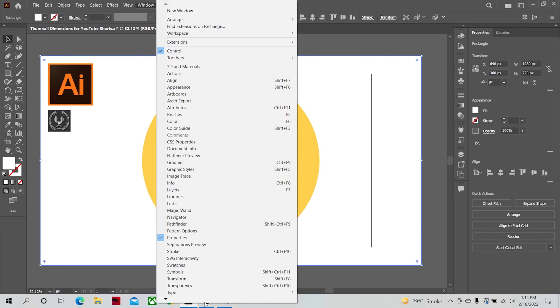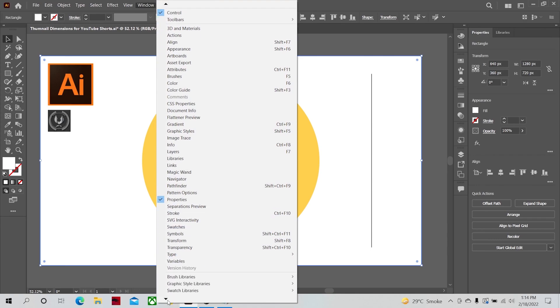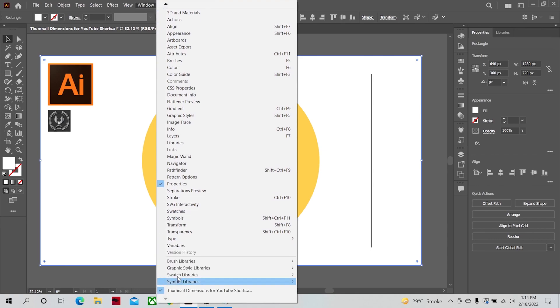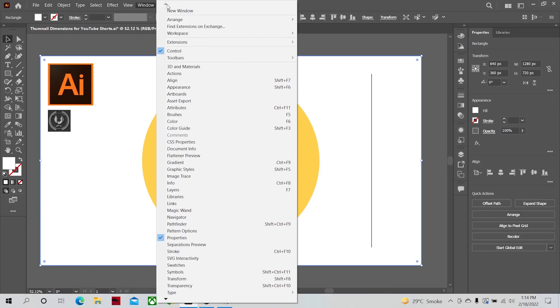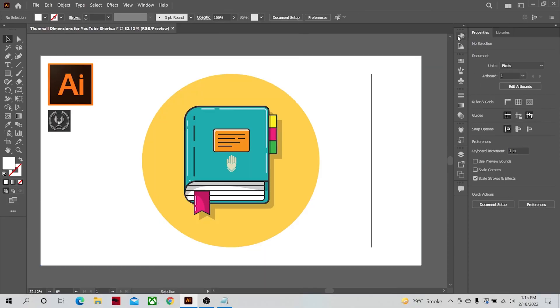All the panels of Illustrator can be found here. You just have to simply click on it and it will open up. Let's look at some of the panels in my workspace to study the properties.